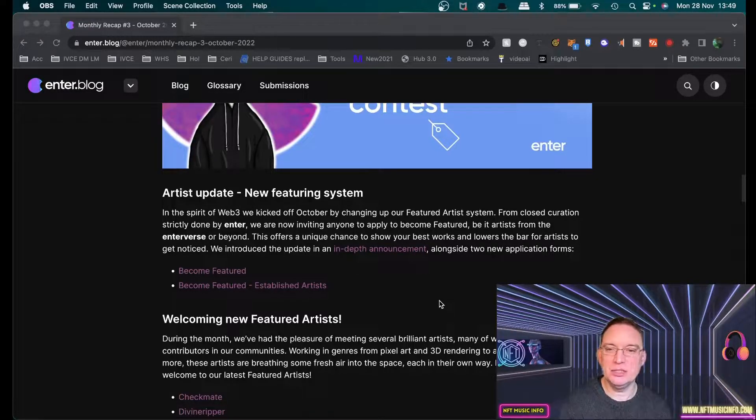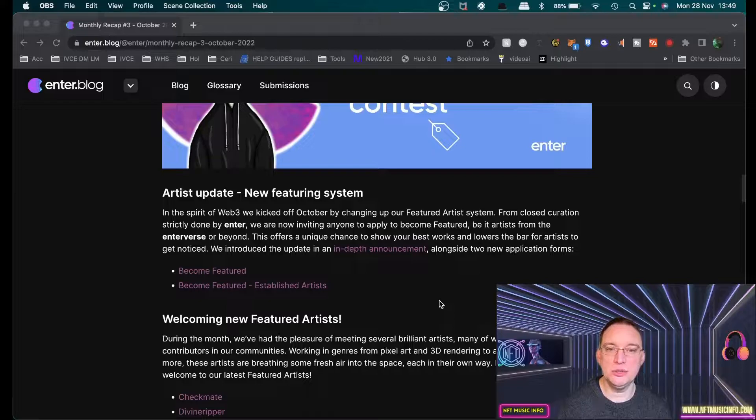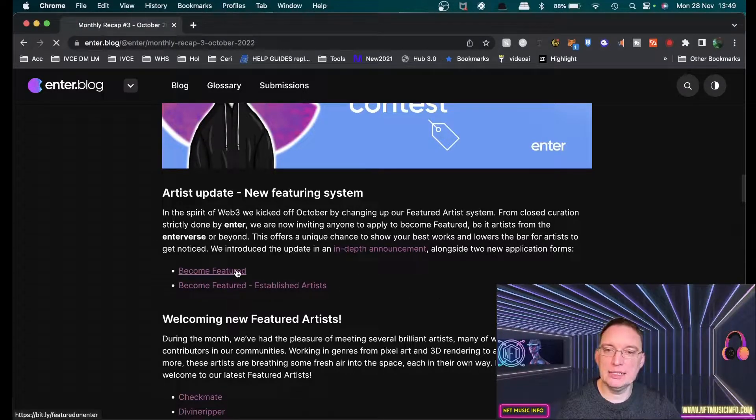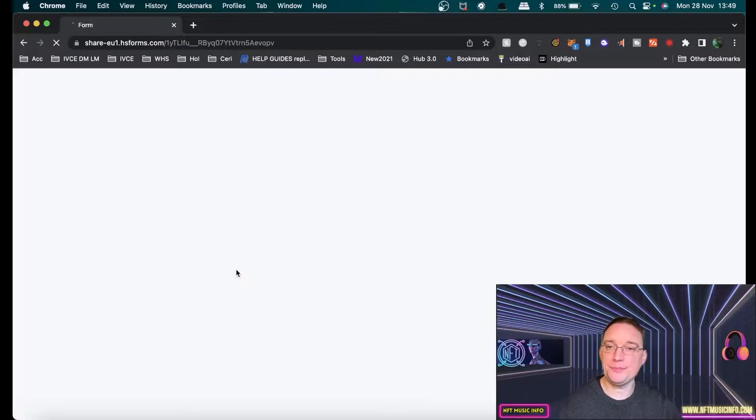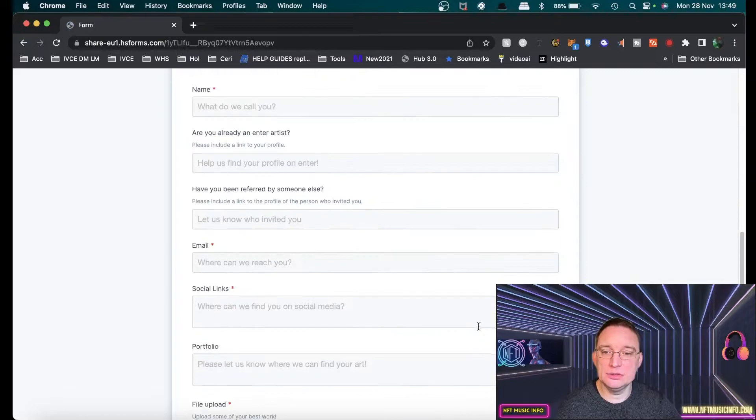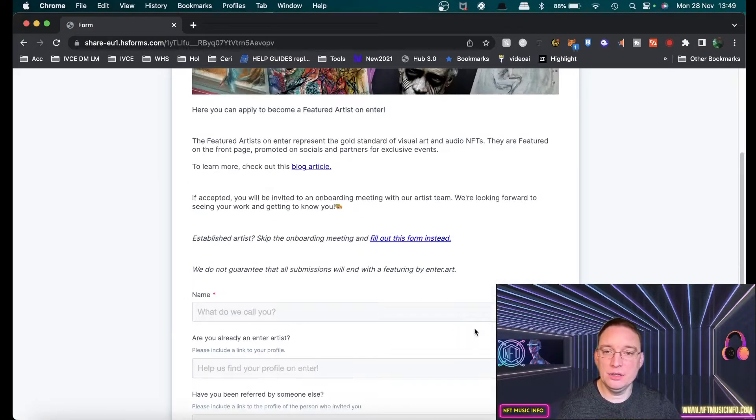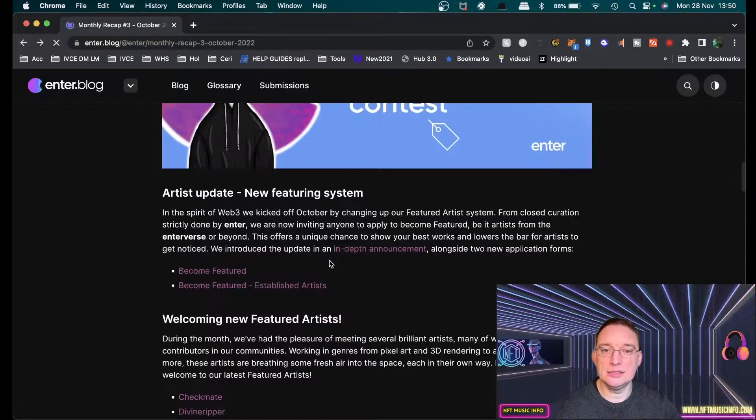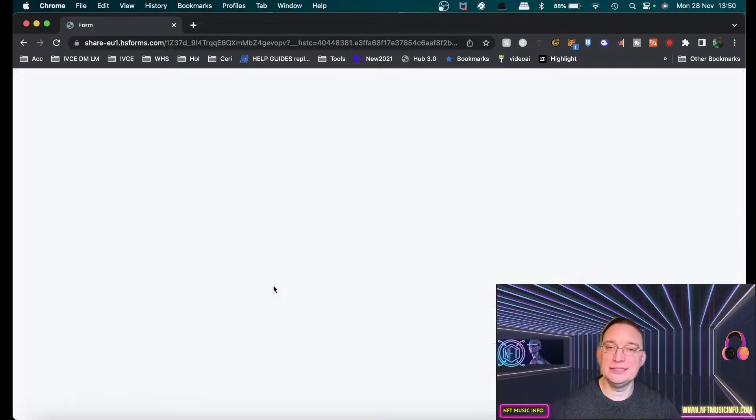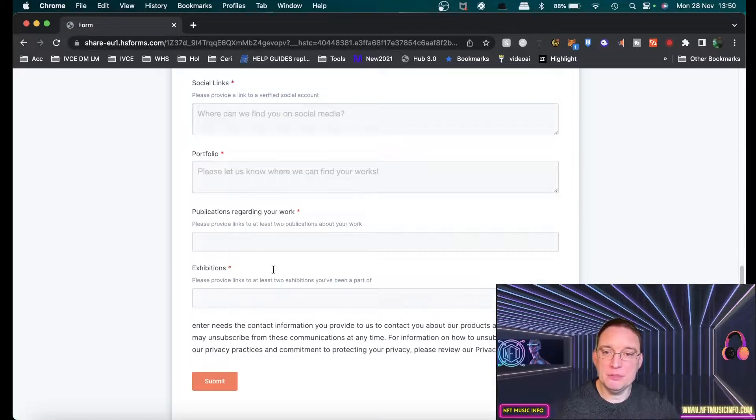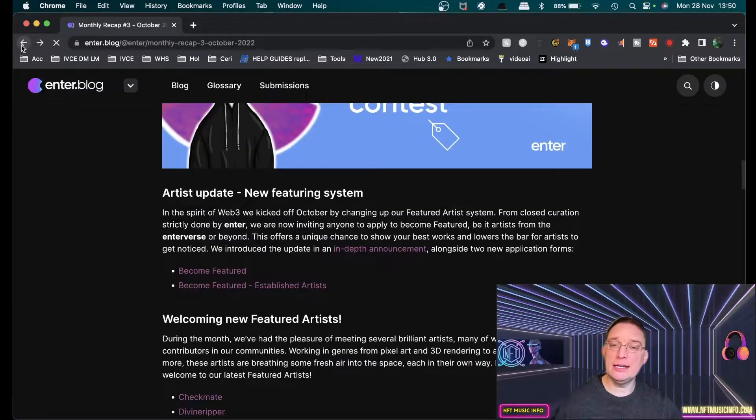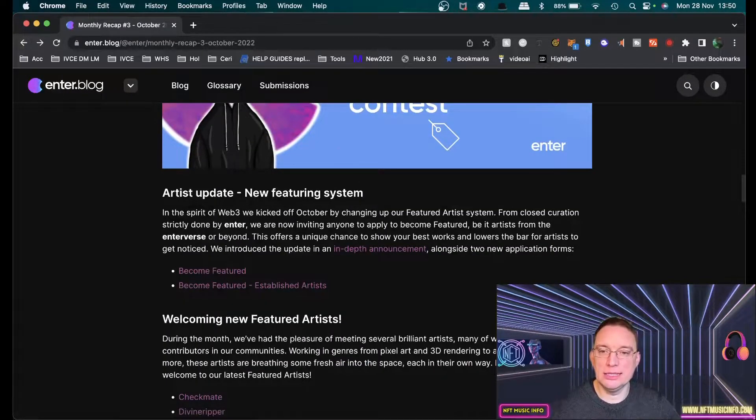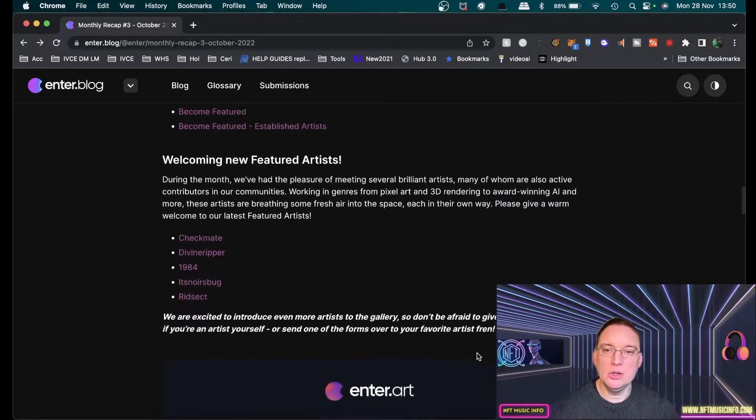This offers a unique chance to show your best works. We introduced the update in an announcement alongside two new application forms. The first application form is become featured. All you need to do is literally fill out your details, such as social media links, choose a file for the song that you want to represent yourself with. There is also one for established artists as well. If you're interested in that, check out this blog post on enter.blog and you'll find the links on the page.